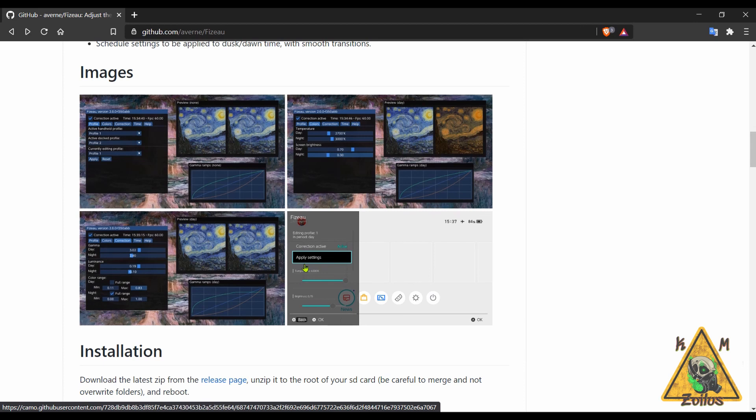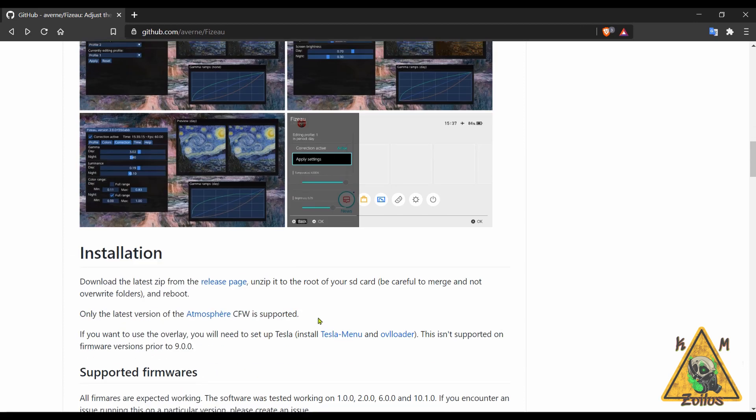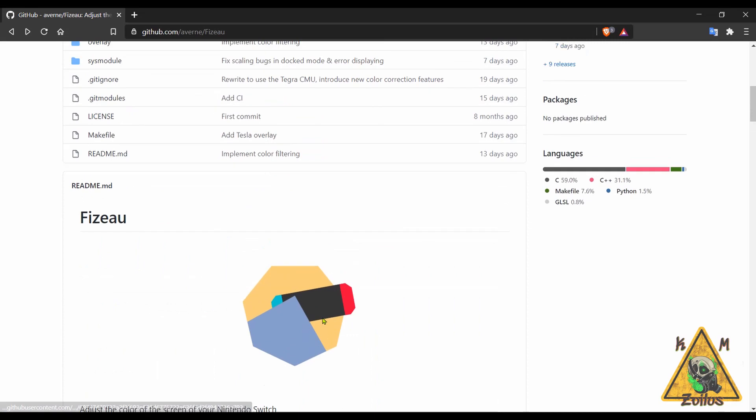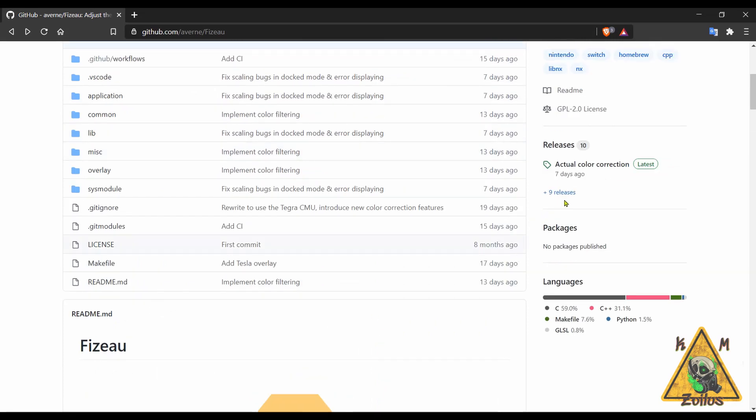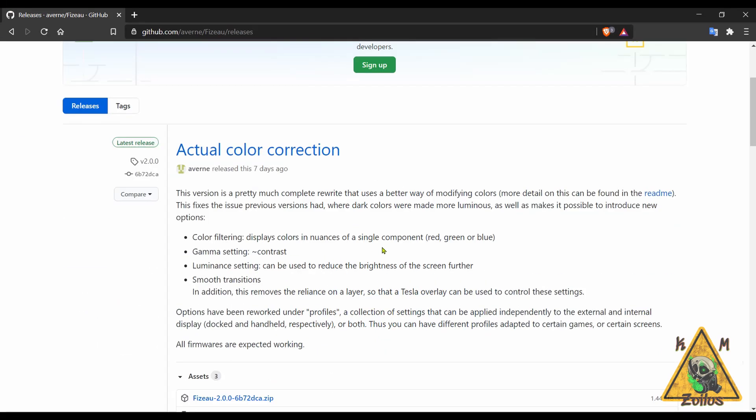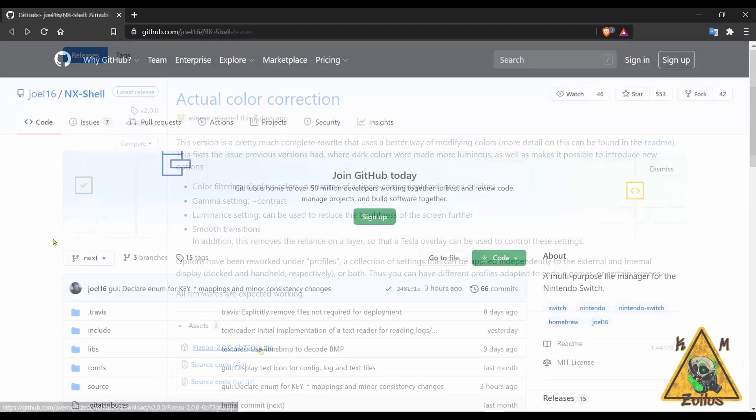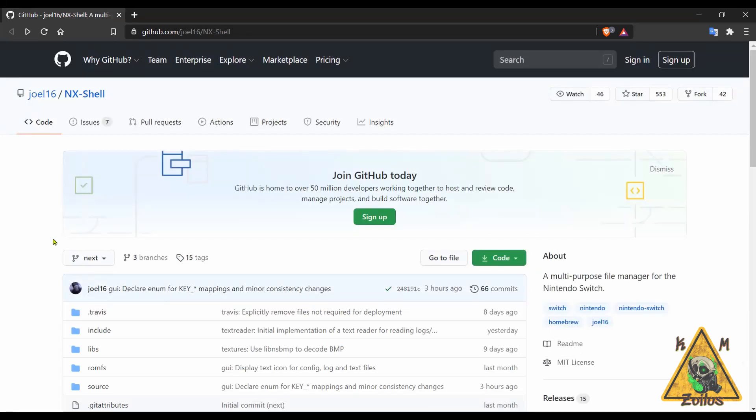It does have a handy overlay menu as well. You have your installation instructions here on GitHub. When you go over to the releases you can see here what this latest update has to offer. Grab the zip file, and the only thing you need to do is copy and paste the contents straight onto the root of your SD card and you'll be all set.